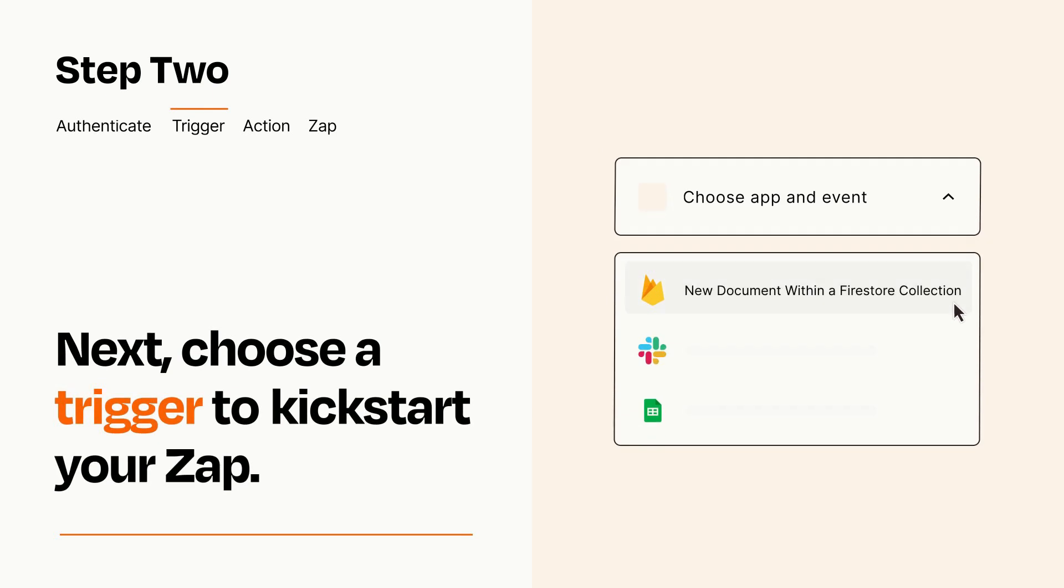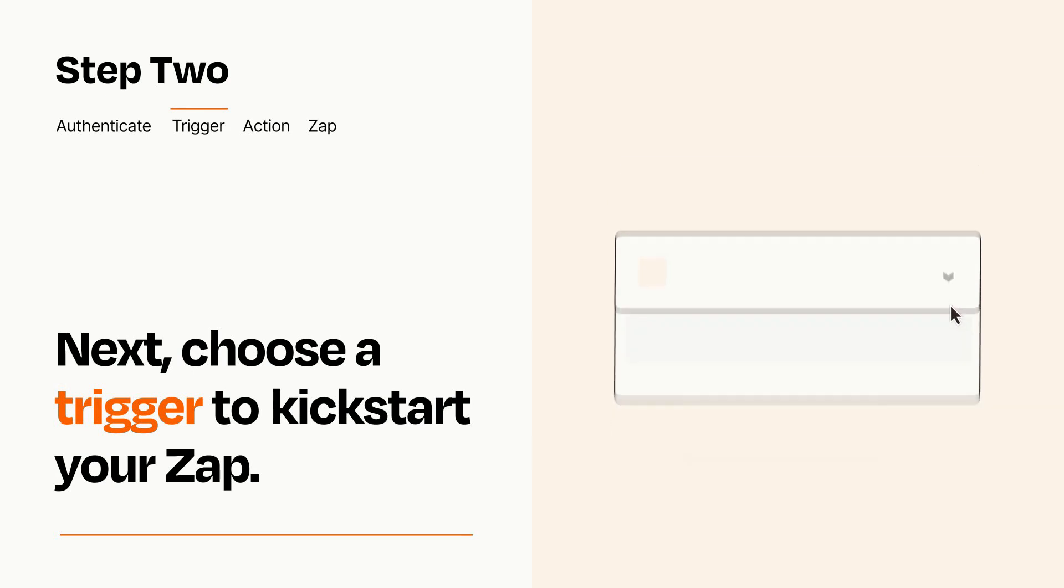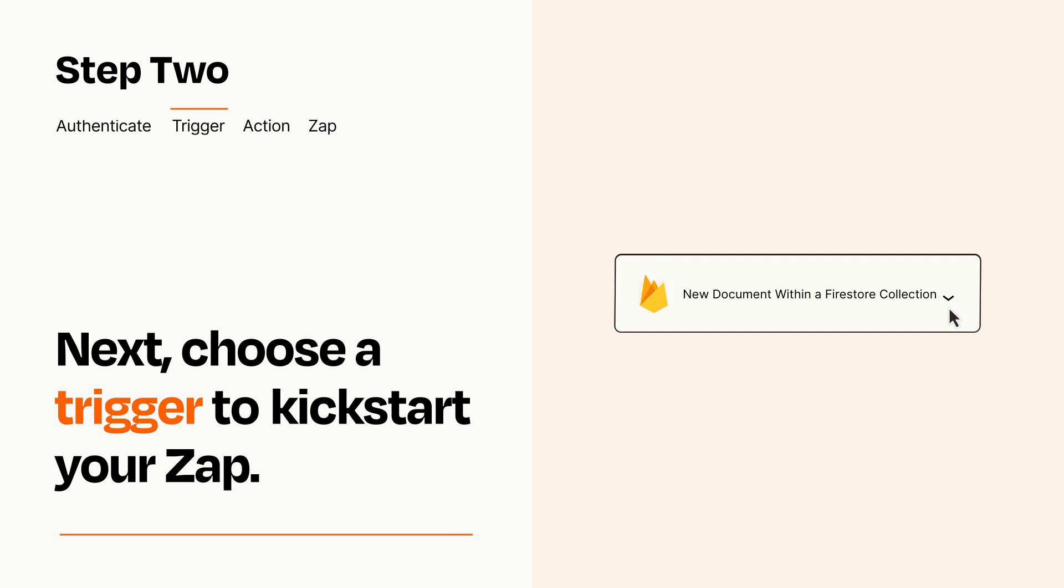Now let's set up your trigger, which is the event that starts your Zap. Pick the trigger event that you want from the list. When you set up this step, your Zap will pull in test data from your trigger app that you'll see later when setting up your action app.